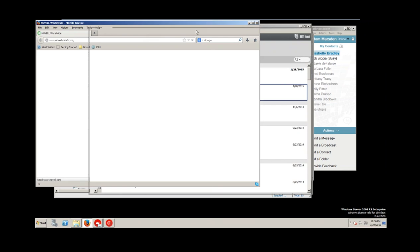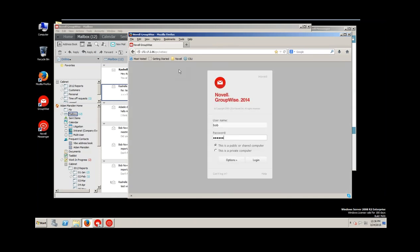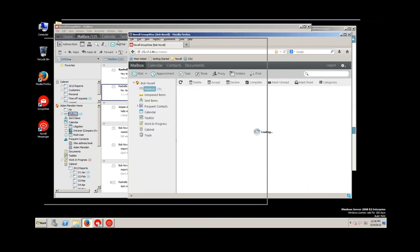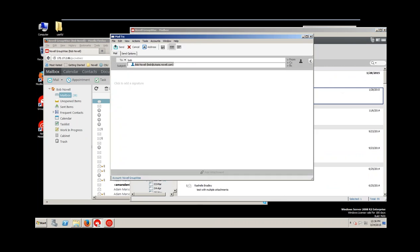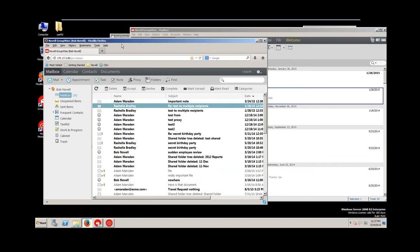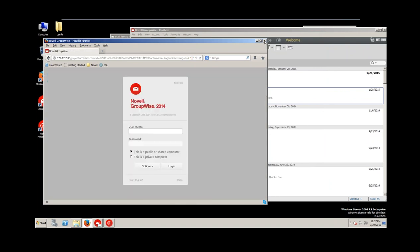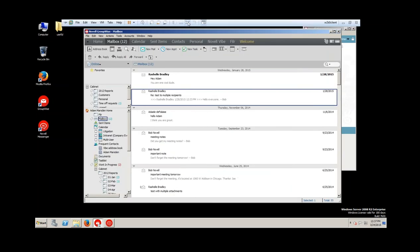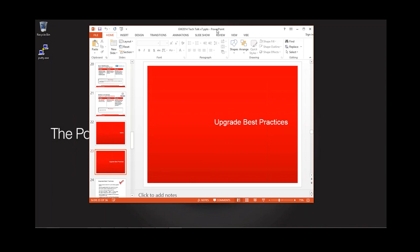Let me log into GroupWise Web Access to show the auto-refresh. I'm signed in as Bob in the browser and as Adam in the client. Let me send a new email to Bob: 'Important note — you're fired.' I'm going to send that off. And you can see — I didn't even touch the browser. Before I could even click over to it, the message automatically popped in there: Adam's message, 'Important note.' A terrible way to let Bob know he's fired, but you can see how quickly that came up. If you've got people that live in Web Access, that is a very handy thing. With that, I'm going to turn it over to Paul.